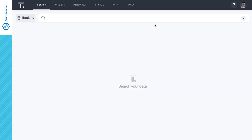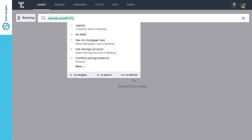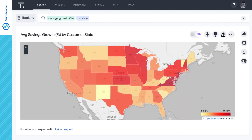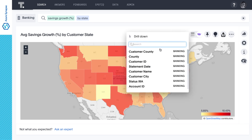Let's identify mortgage loan candidates by searching for the geographical areas where people are growing their savings accounts with us. We start by simply typing 'savings growth percentage by state.' The color coding shows us which states have greater savings account growth than others. ThoughtSpot lets us drill anywhere to any granularity in our data with ease and speed. We can see that Virginia has strong average growth, so let's drill down into specific counties.